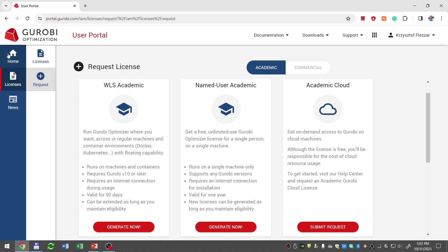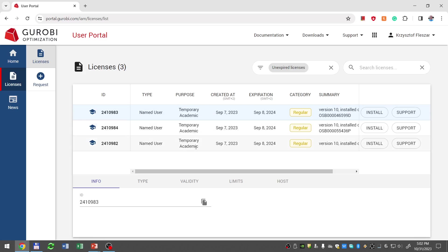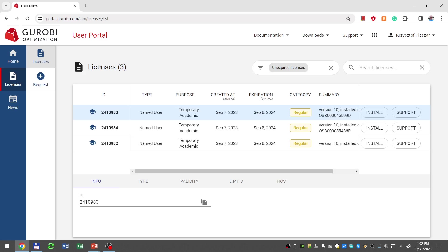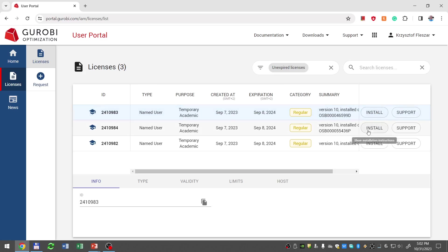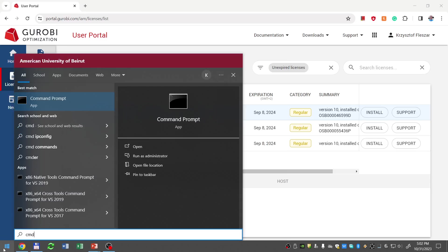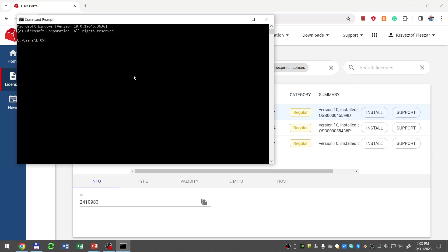Once the license is approved, we go back to the user portal, click licenses, and the list of approved licenses will appear. I have three academic licenses that I requested previously. They are all already installed so I cannot show the installation process in detail. However, the installation is quite simple — you click the install button and it tells you what command line to run on your computer. You copy that command line, go to the Start menu, type cmd, open the command prompt, and paste that command, which starts with grb_get_key followed by a long code. Once you paste this command and press enter, the license should be installed.